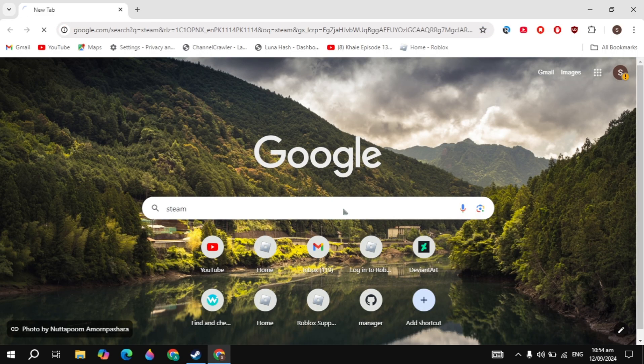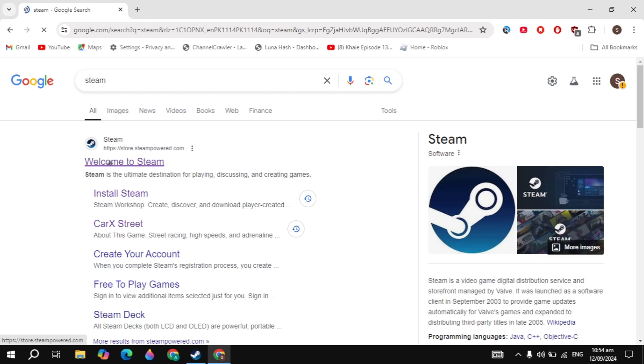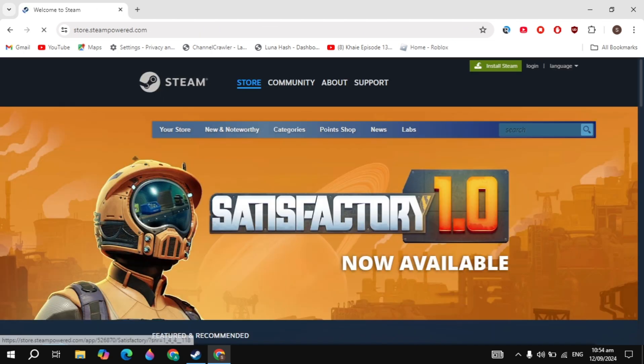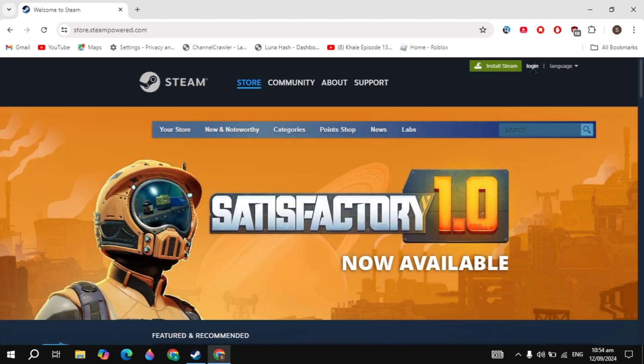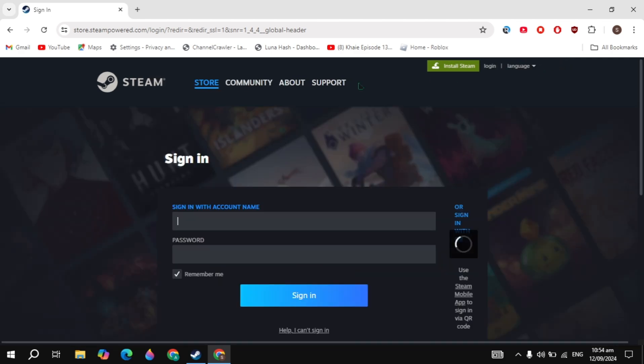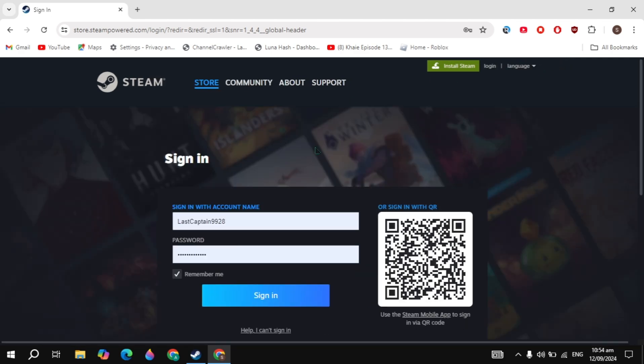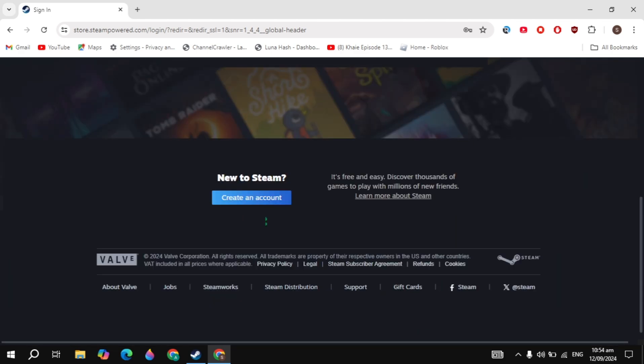Once you search for it, the Steam website will appear on the top. Just open up the Steam website. Then you'll see the login option on the right hand top. Click on the login option and log into your account. If you don't have an account, just create an account.